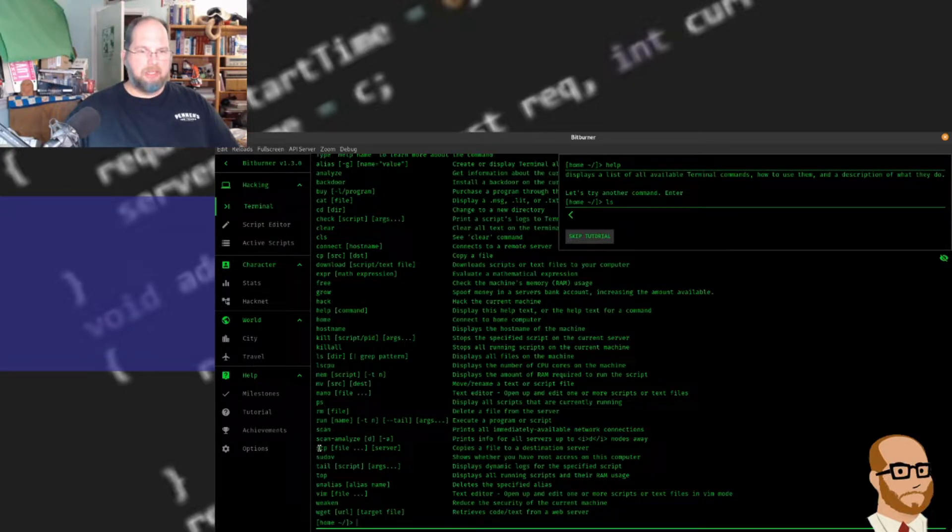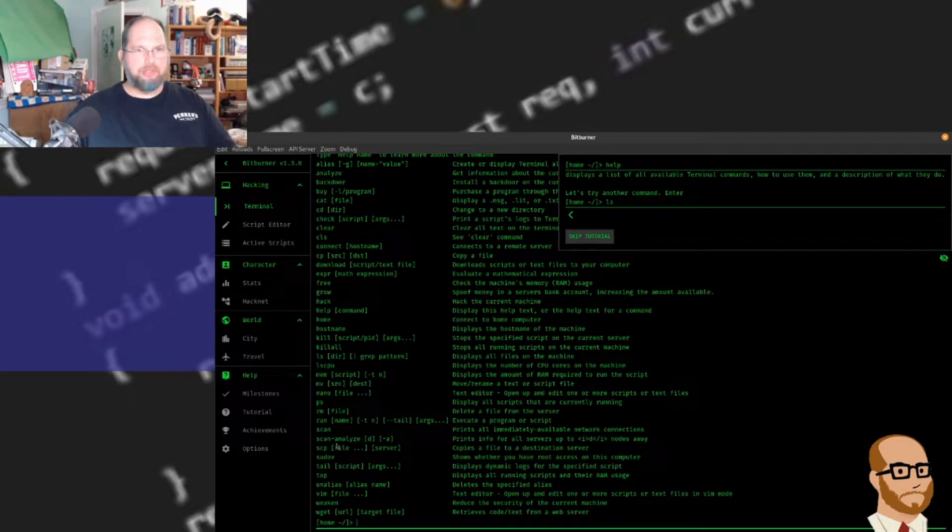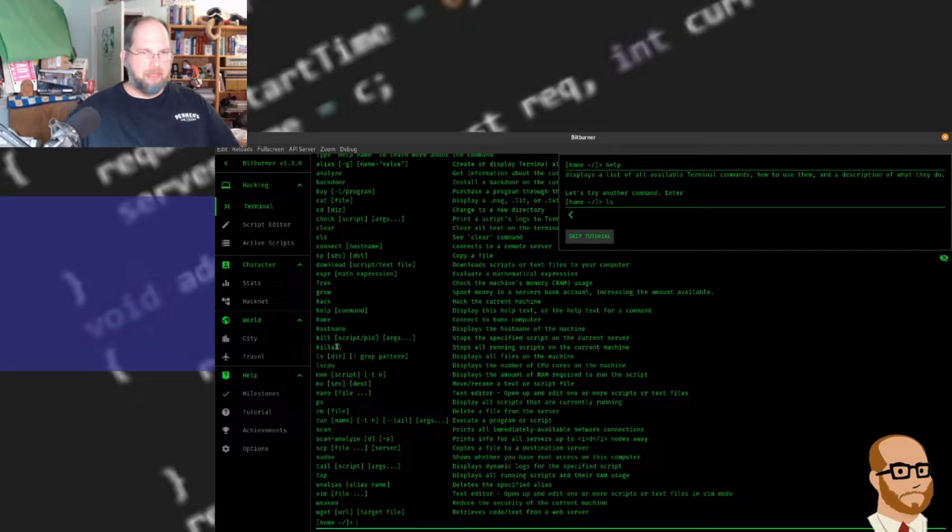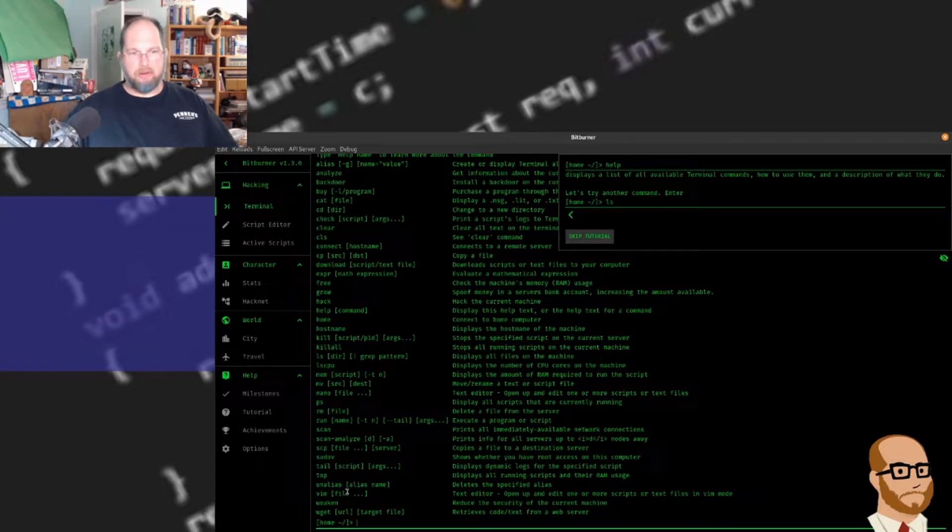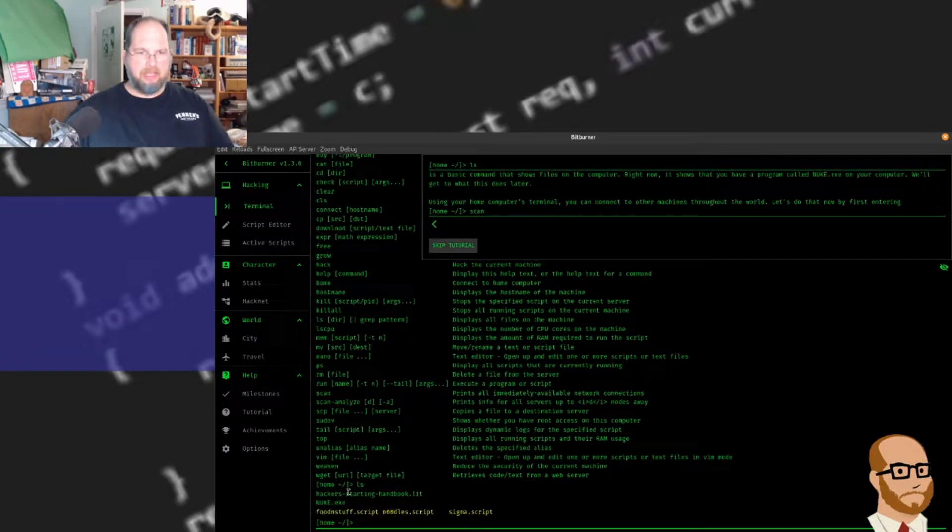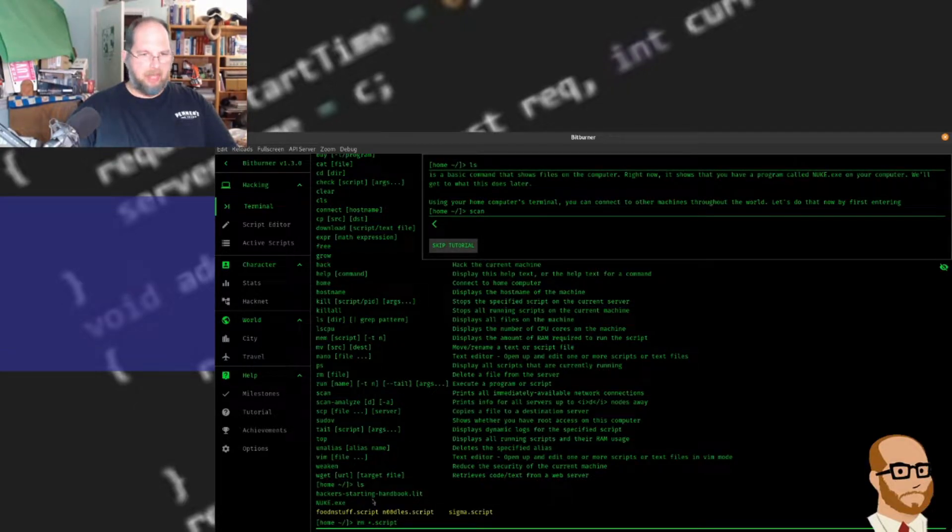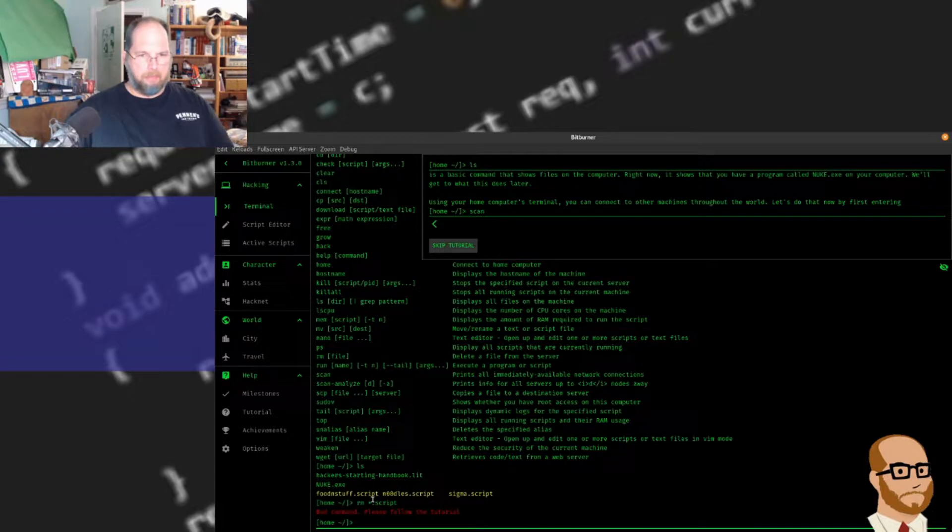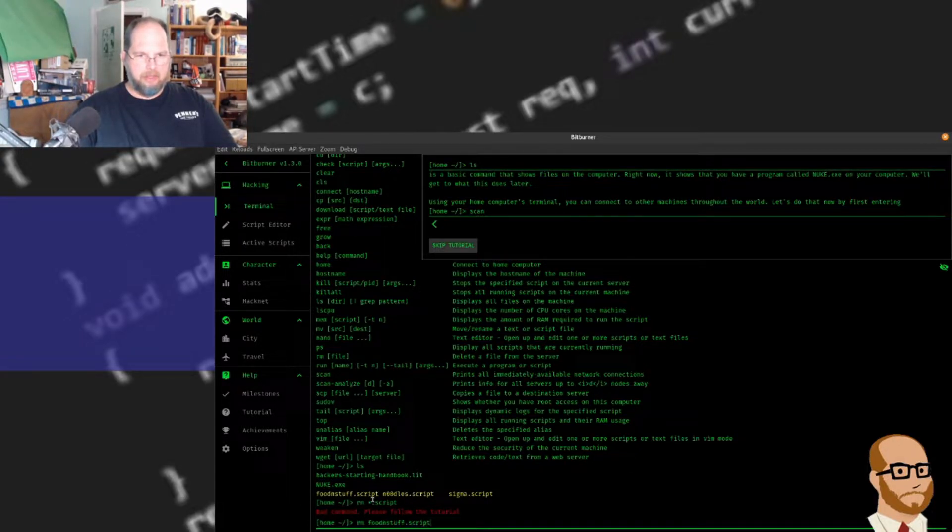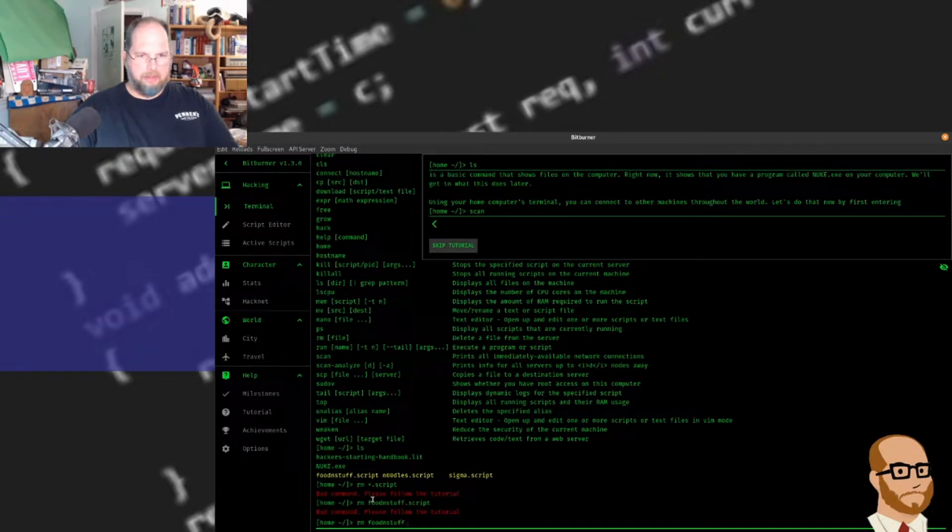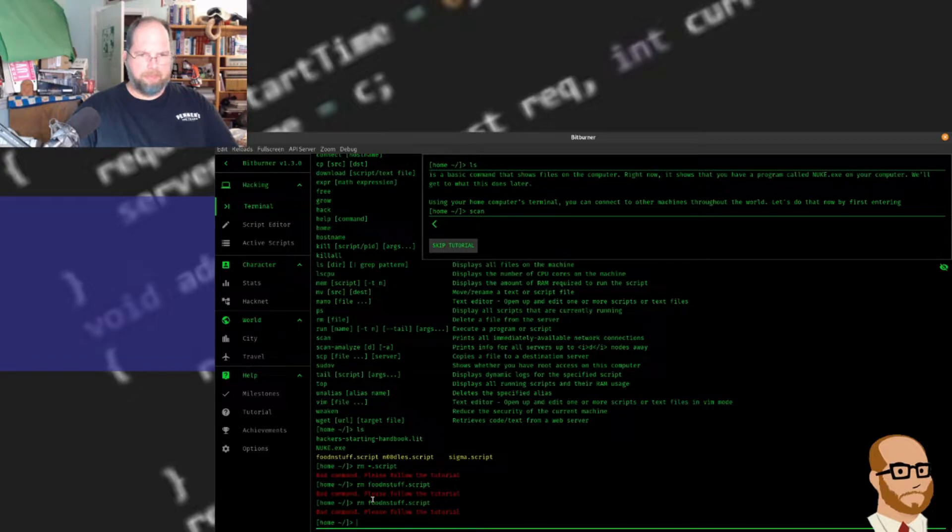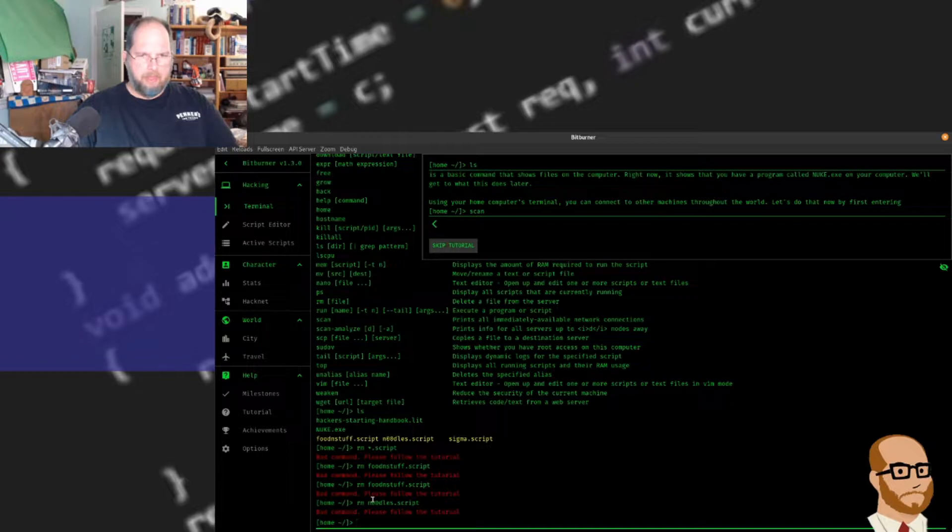We also have the ability to connect to other computers. There's scp to copy a file to a server, connect to connect to a particular host name, and even a text editor vim to open and edit scripts. If I do ls, you'll see I've got some files in here. Let me remove all my scripts from before, but it's not allowing me to remove those.